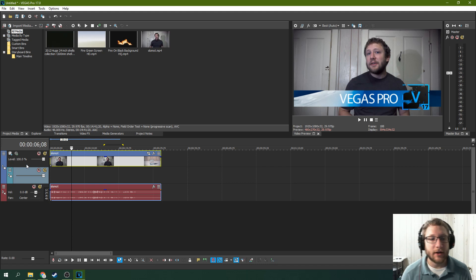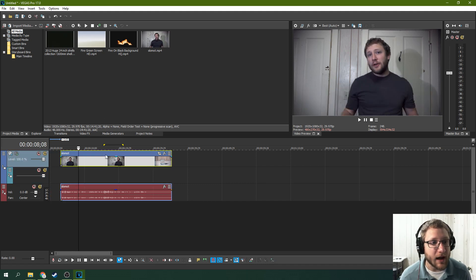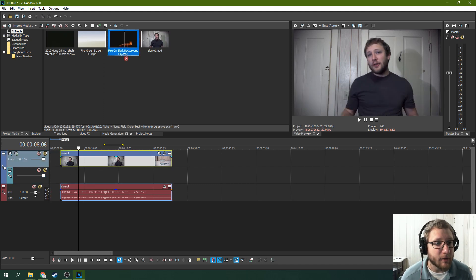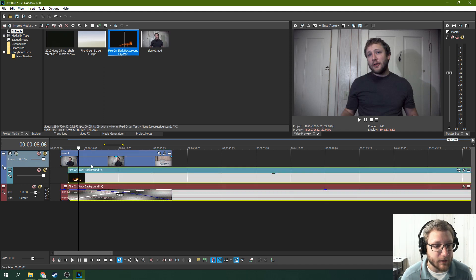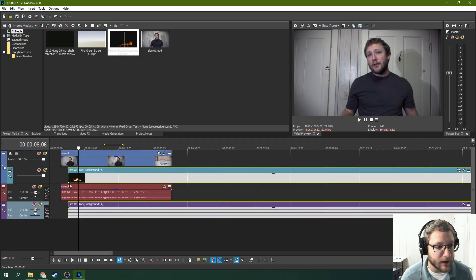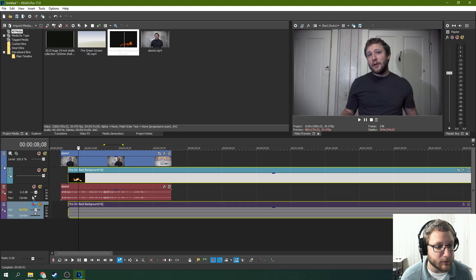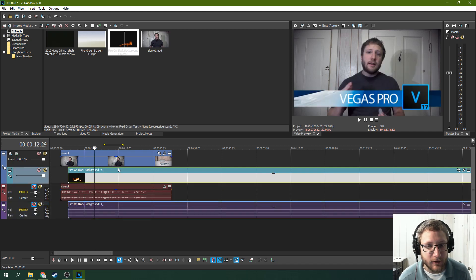So next you're going to drag your fire with a black background. You're going to drag that underneath it. So if it's got a sound or anything, you need to put that on another layer. I'm going to mute the sound for this because it's a visual effect.